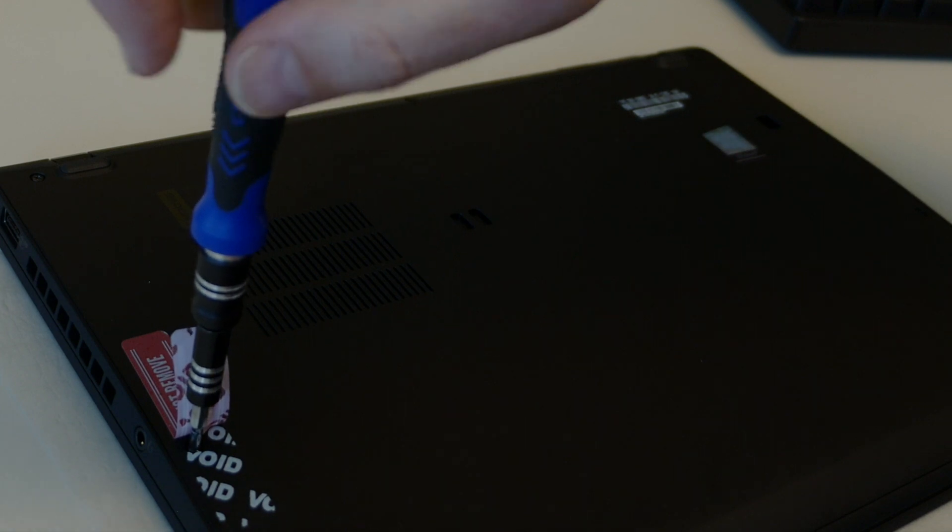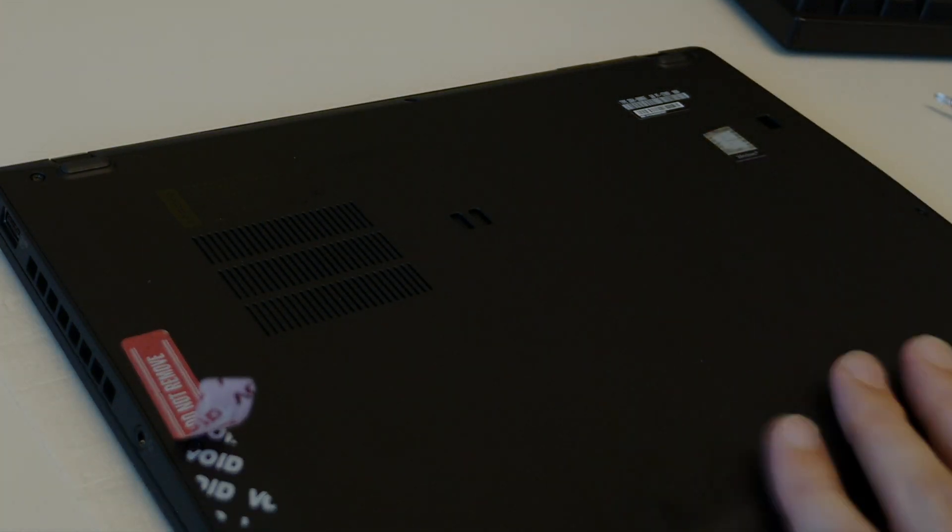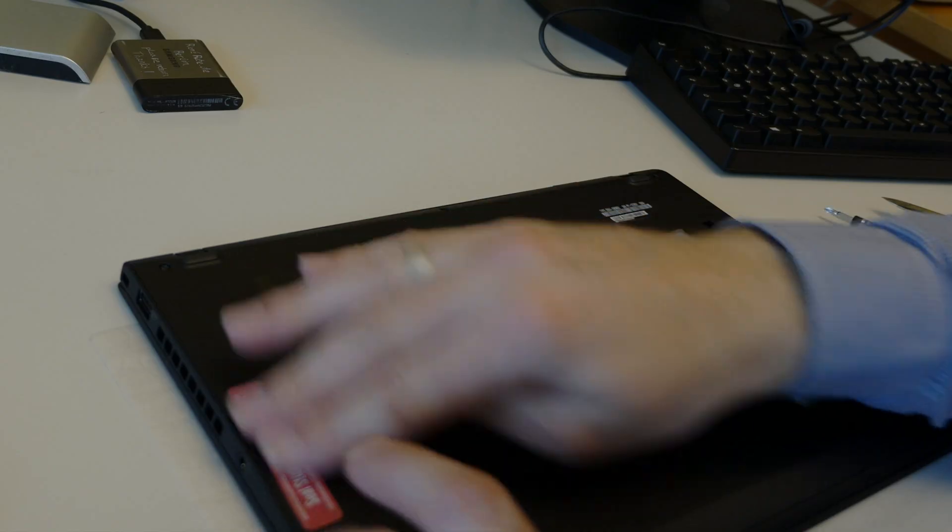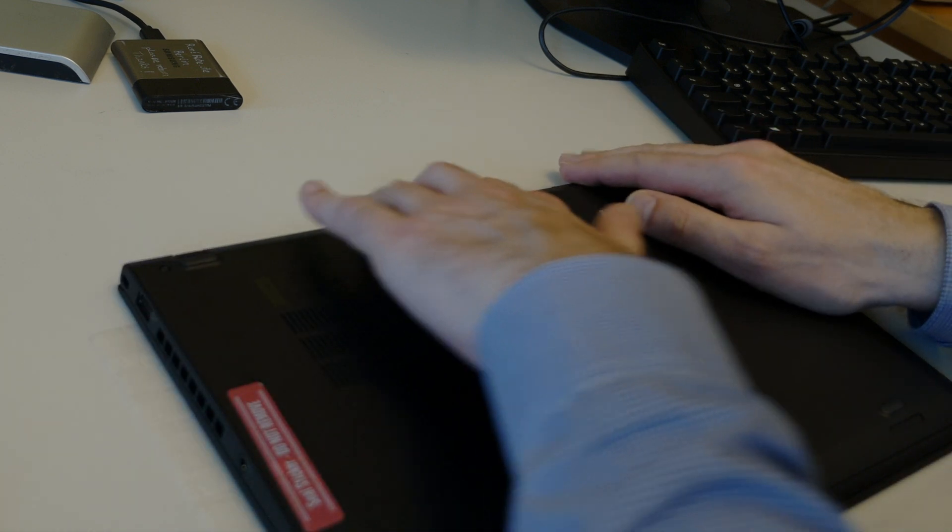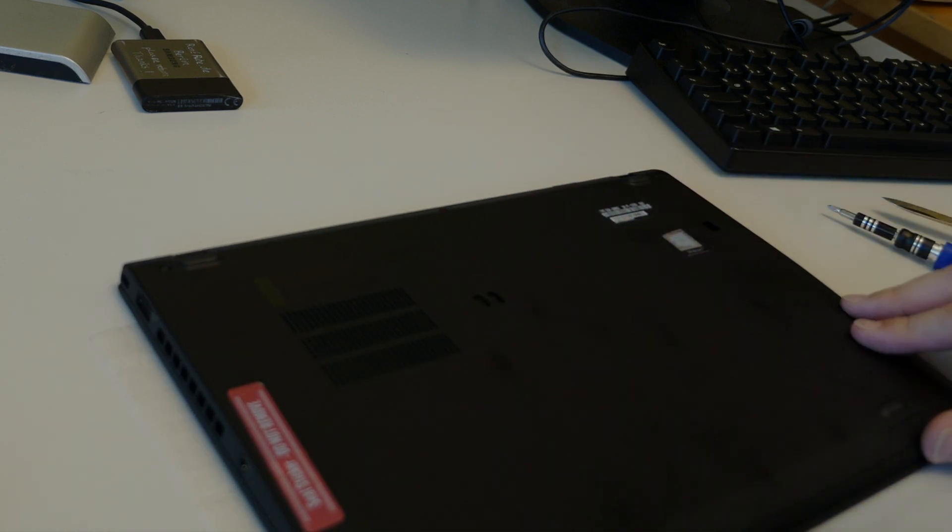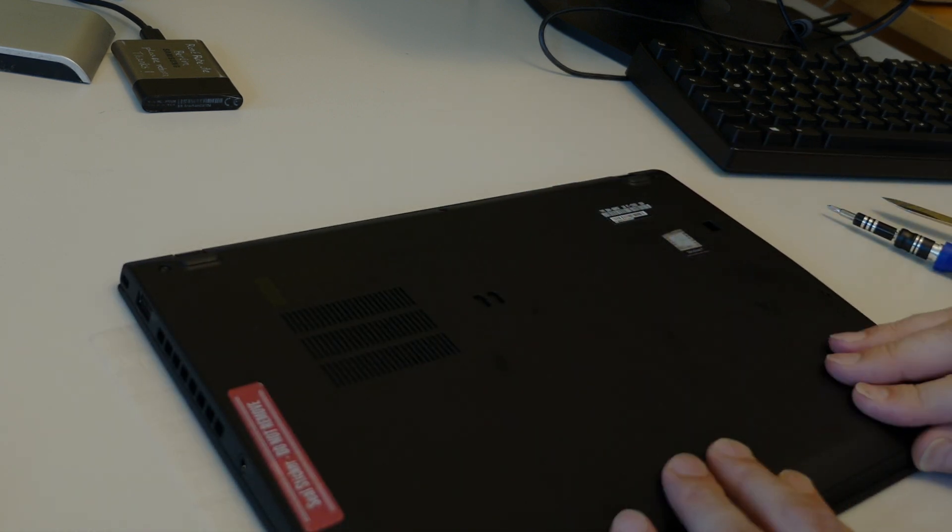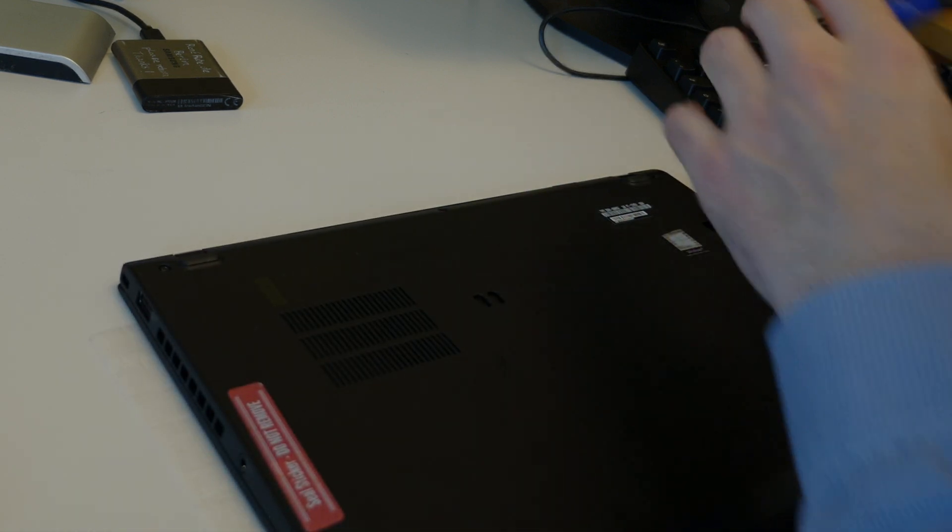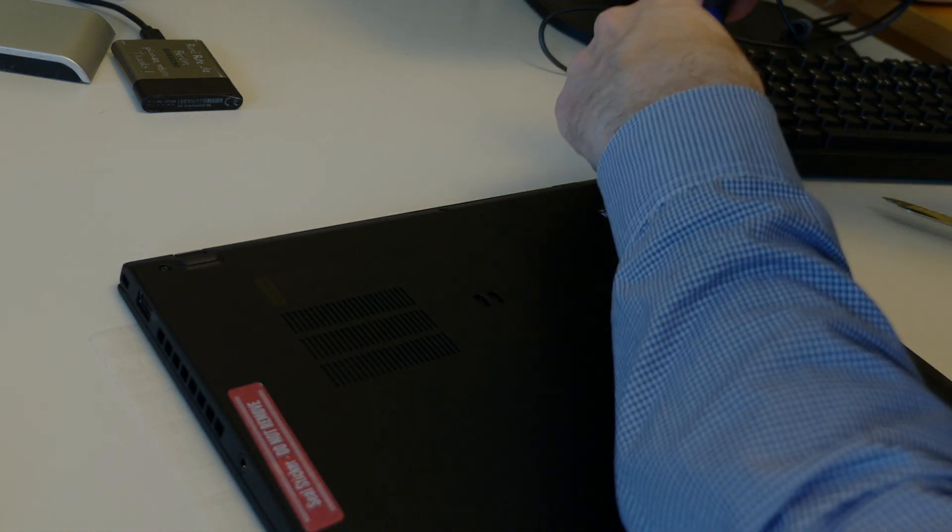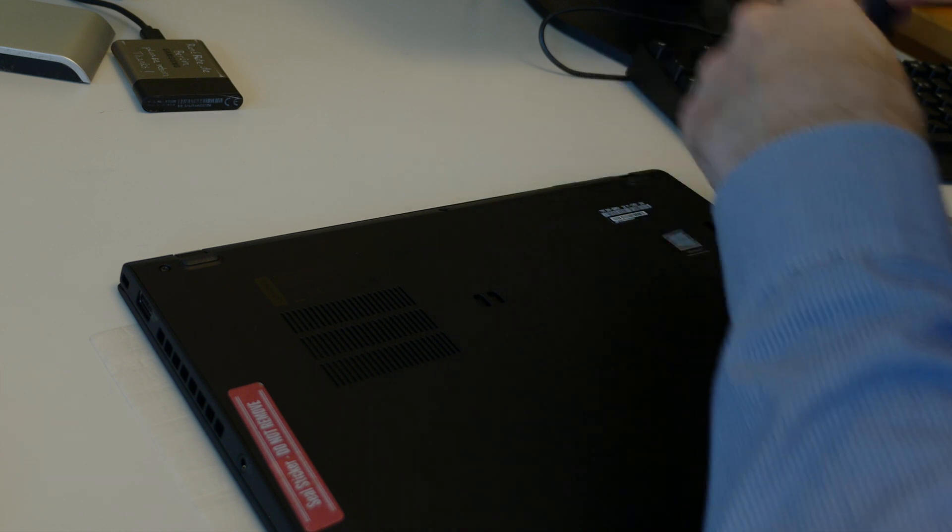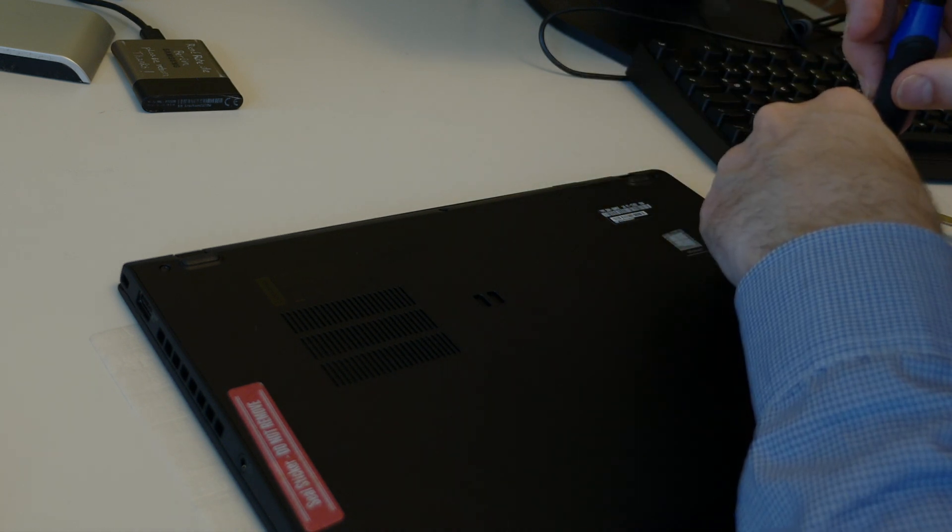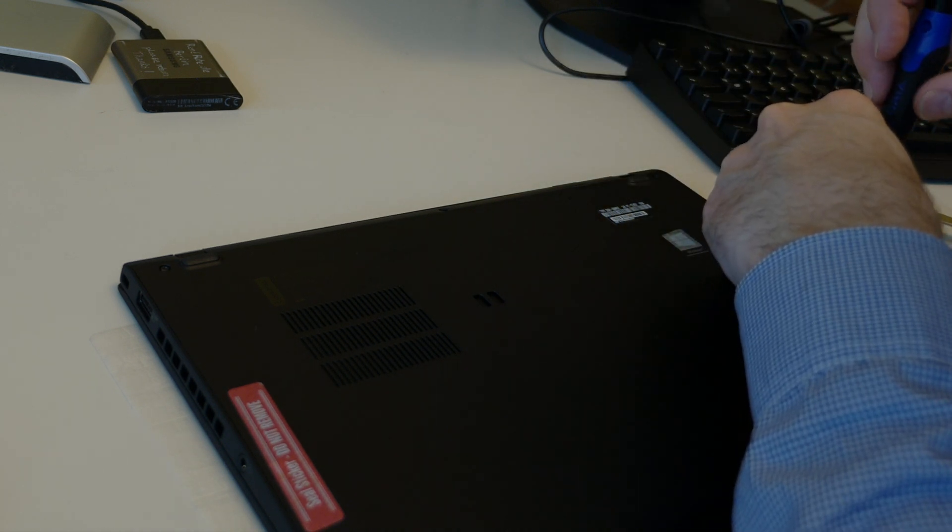But again, really nice. Here switching to the ThinkPad side of things, because honestly, most things, like nearly everything, is really nice here on this dark side with Linux.